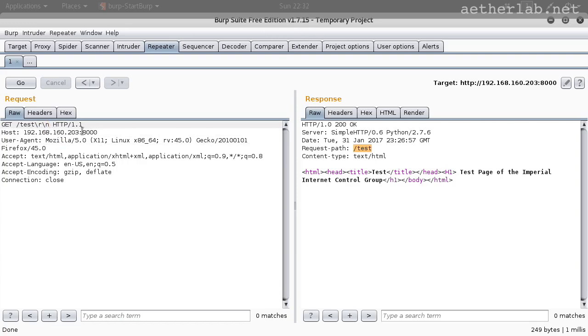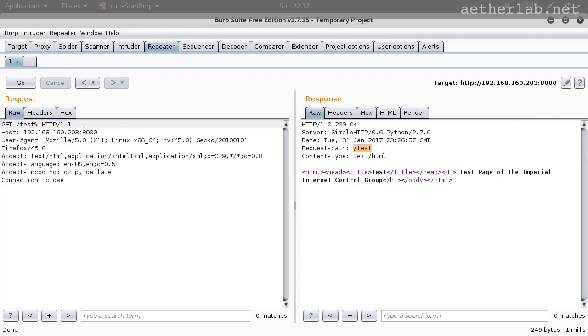Of course, these are non-printable characters, so we cannot just write it here. And we also cannot use these forms. But what we can do, we can use the URL encoded version of these characters. URL encoding always starts with the percent and then the ASCII number of the character in hexa, which will be 0d for carriage return and 0a for new line.